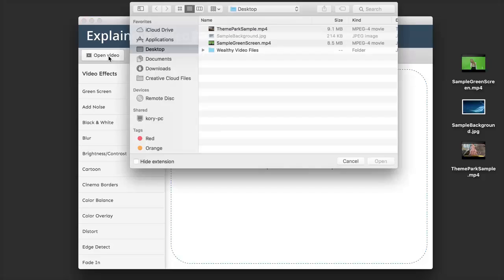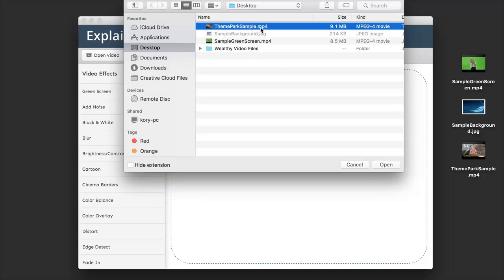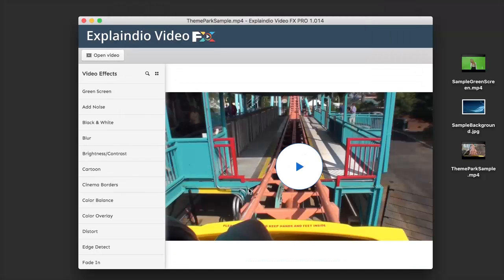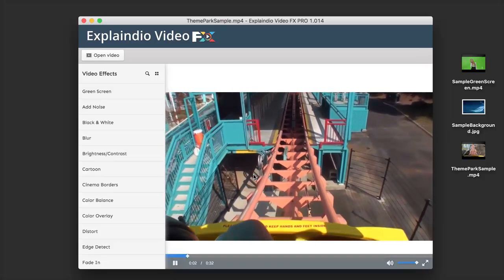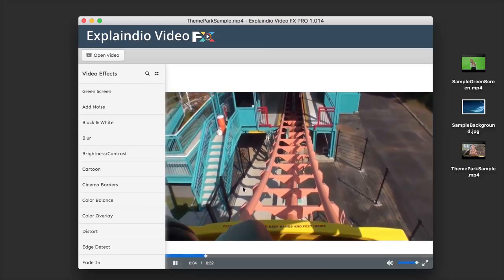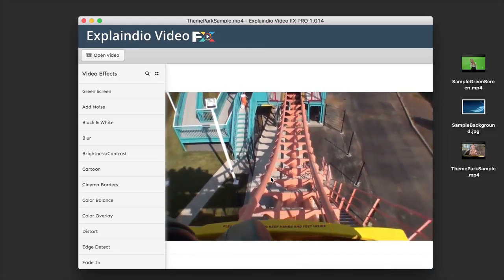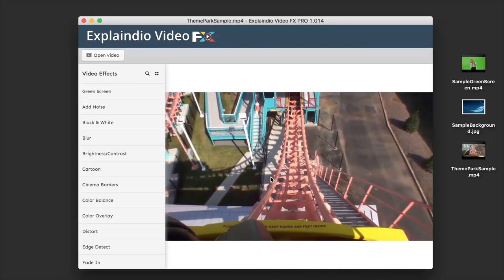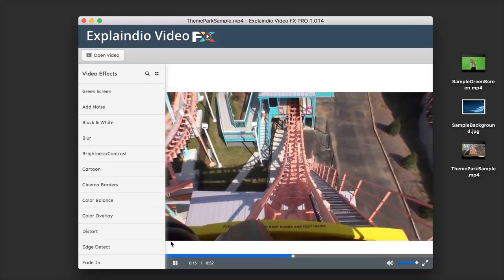I'm going to click on Open Video and start with the theme park sample. Once that gets imported into the software, we can see we now have a play option where we can actually watch the video inside of the software. Right now I have a colorful theme park video of someone going up a roller coaster. So let's start off by using a few of the options that we have here.